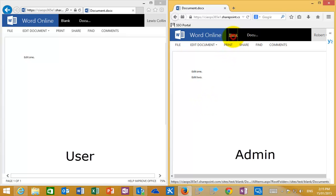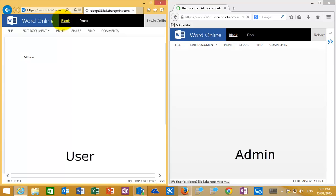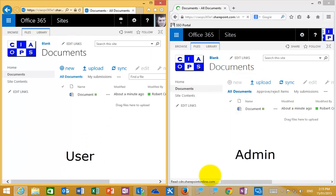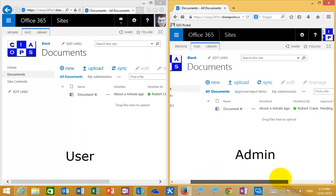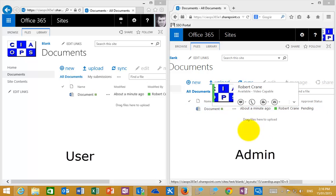The ordinary user is only seeing the previously approved version of the document. So what we've demonstrated is: we opened a document, edited it, approved it, and everyone could see it. Then we edited it again, and those new edits are now pending approval — nobody can see those updates until we approve the document once again.